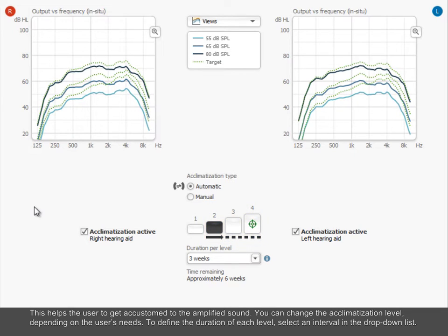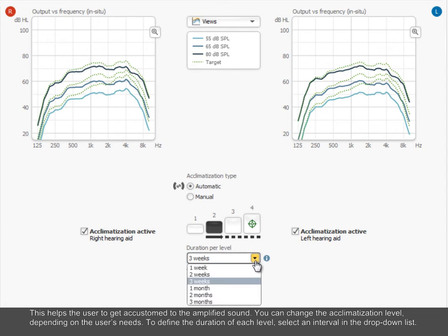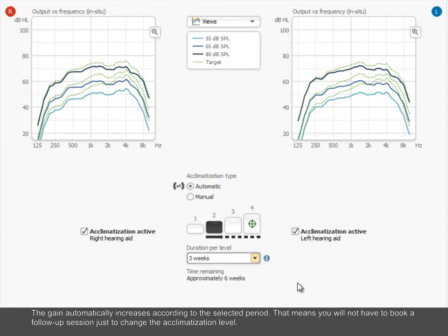You can change the acclimatization level depending on the user's needs. To define the duration of each level, select an interval in the drop-down list. The gain automatically increases according to the selected period. That means you will not have to book a follow-up session just to change the acclimatization level.